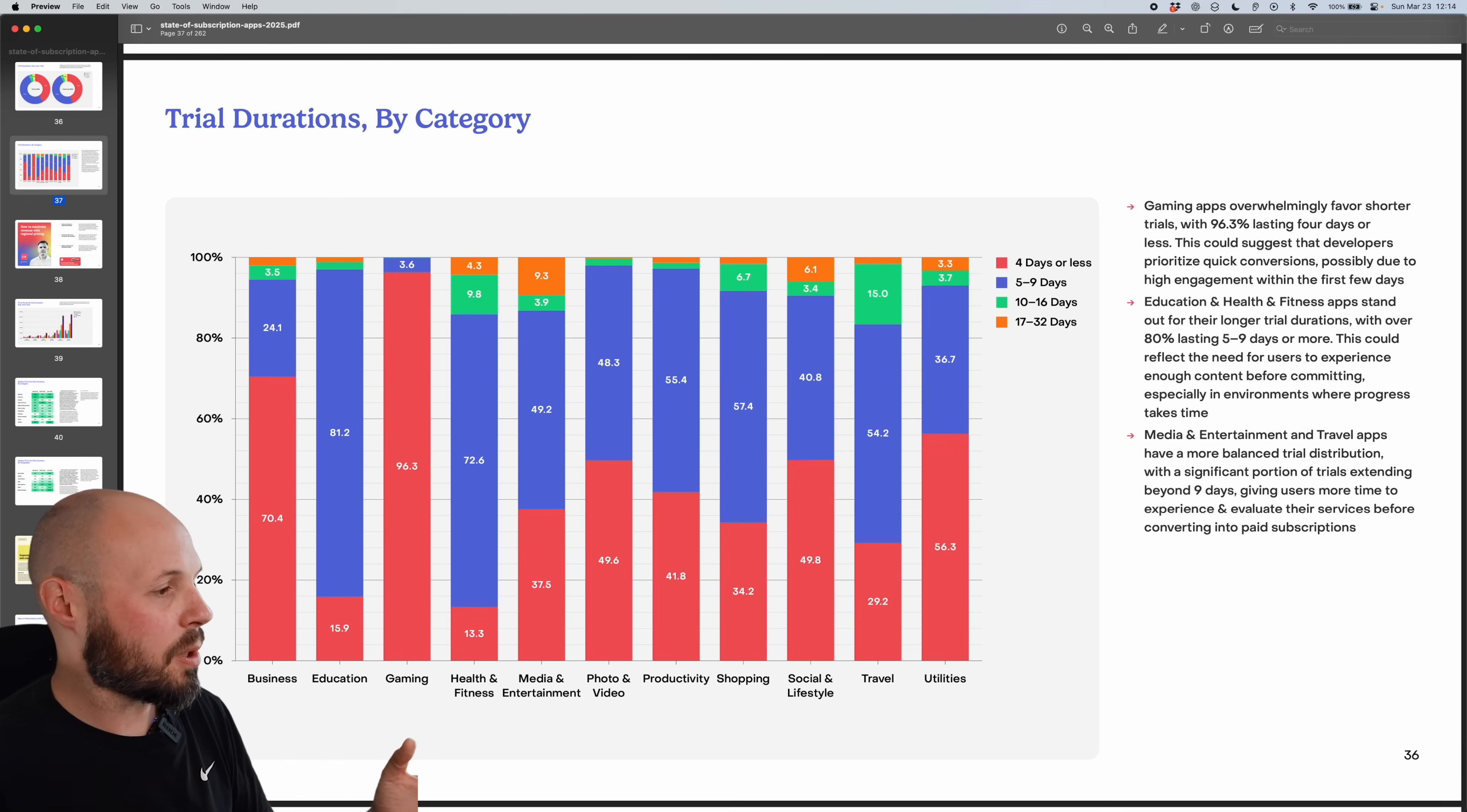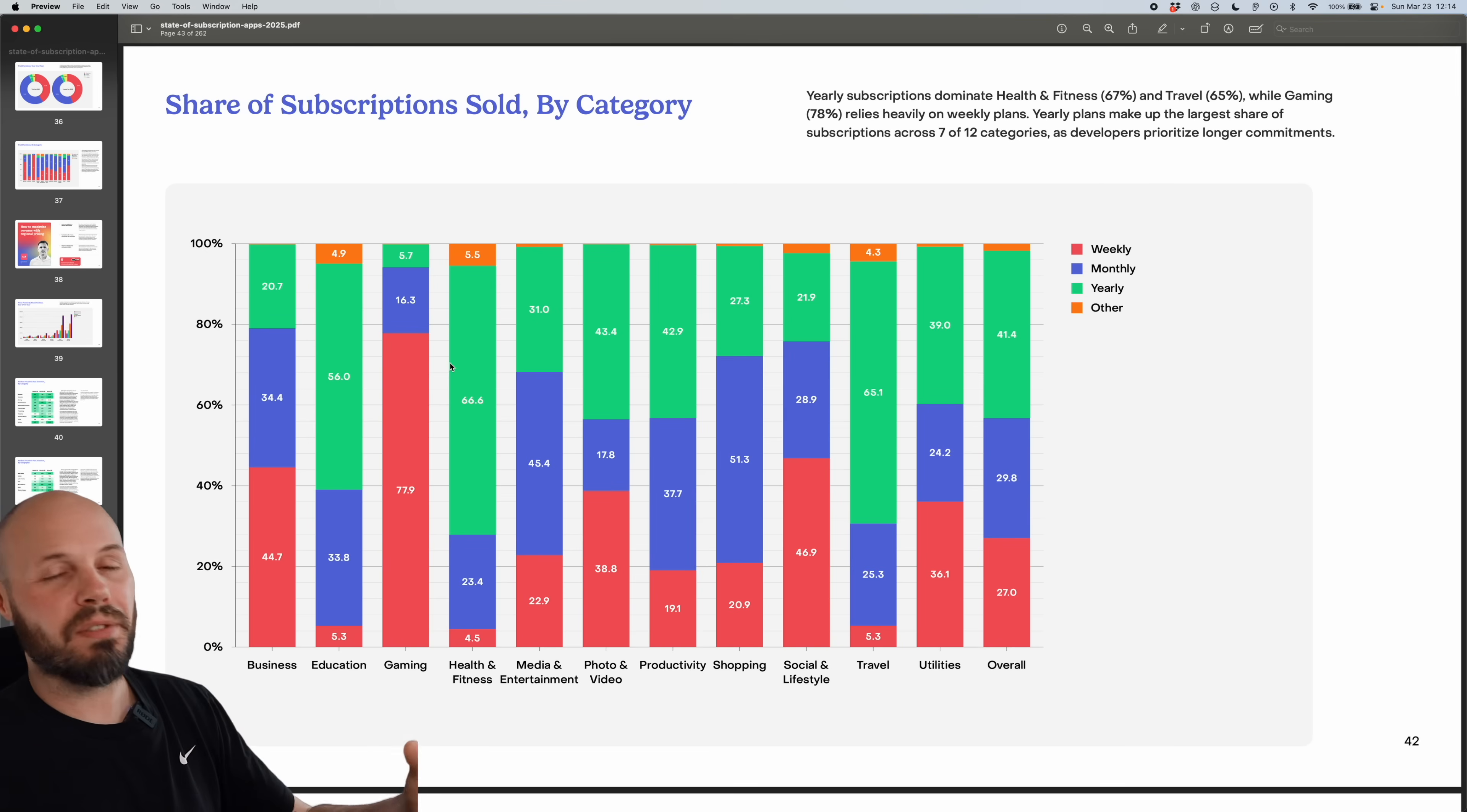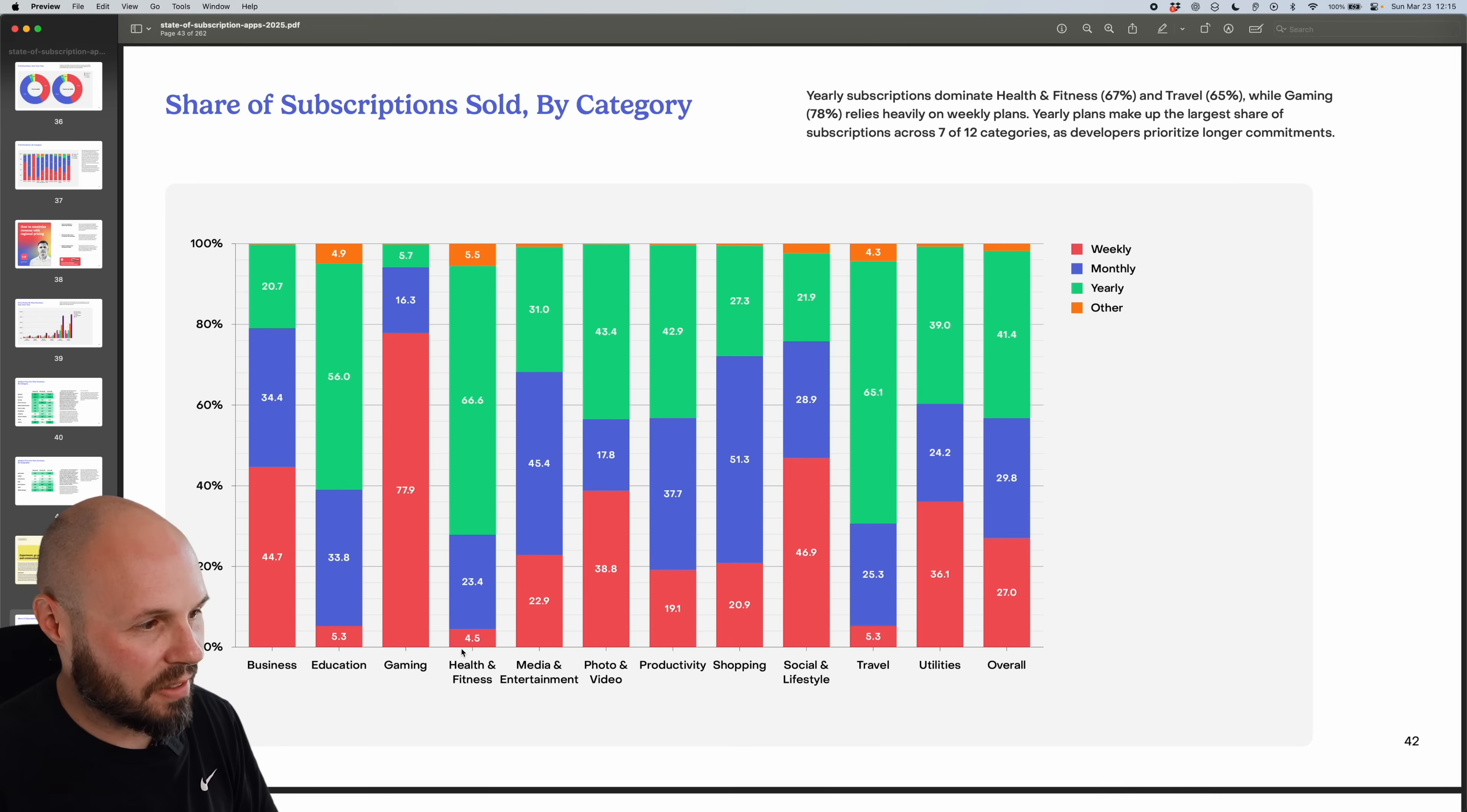Now let's go to what type of subscriptions are sold. So here share subscriptions sold by category - weekly, monthly, yearly, what categories are selling what type of subscriptions. And the big chunks of colors are what jump out to me and the small slivers of colors. So gaming, pretty much all of them are selling weekly trials, health and fitness, most of them are annual 66.6%. And only a sliver down here are weekly.